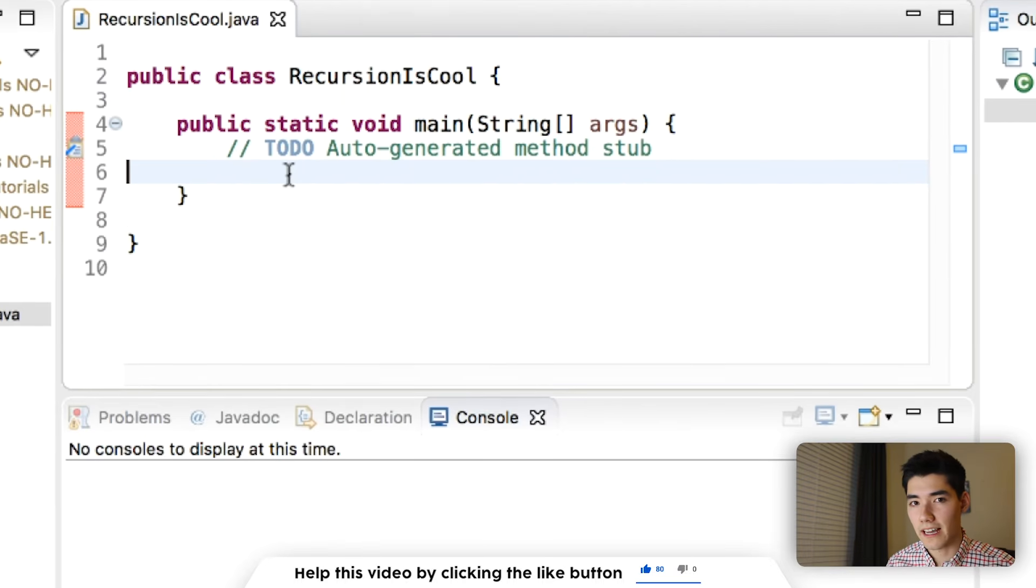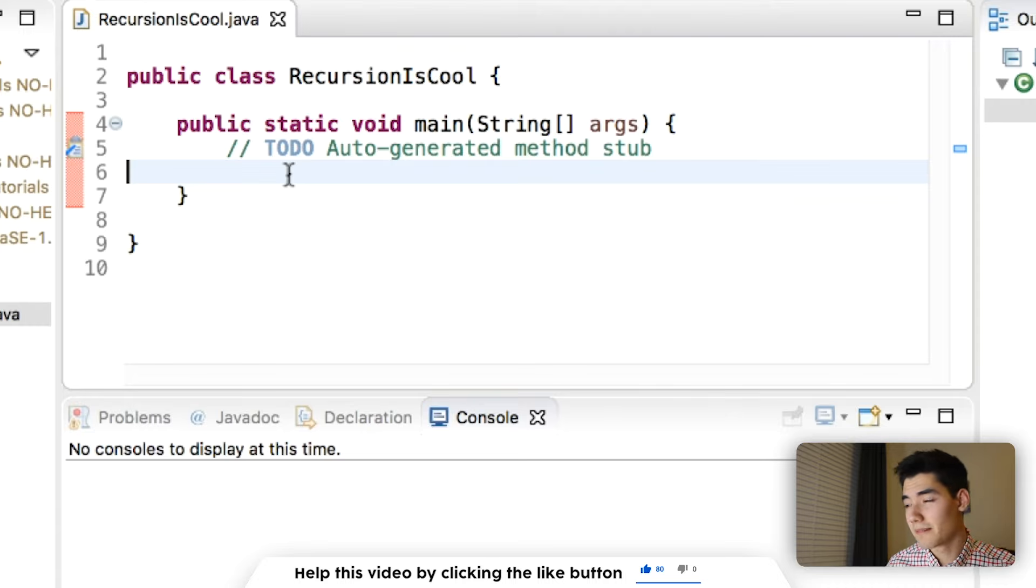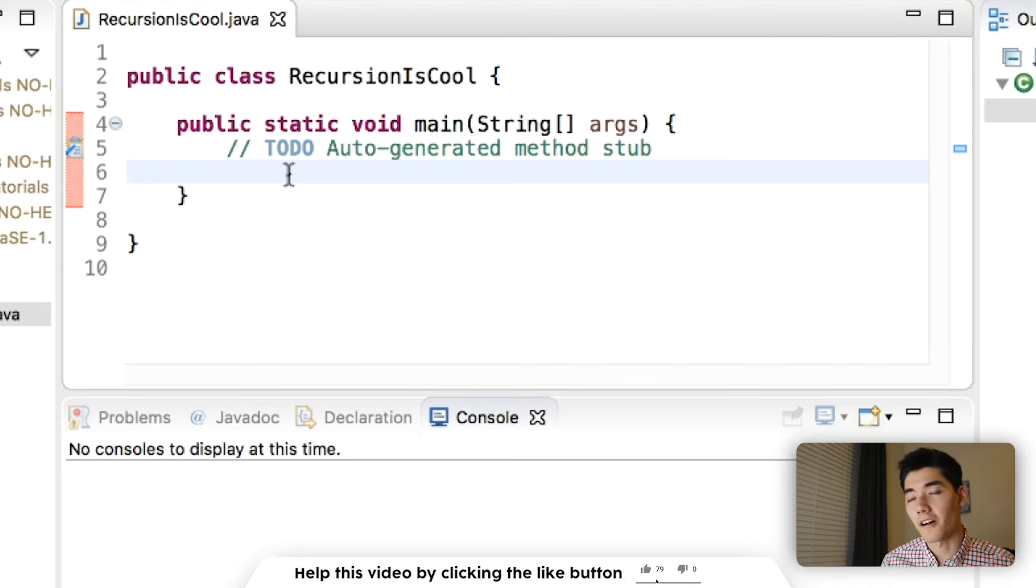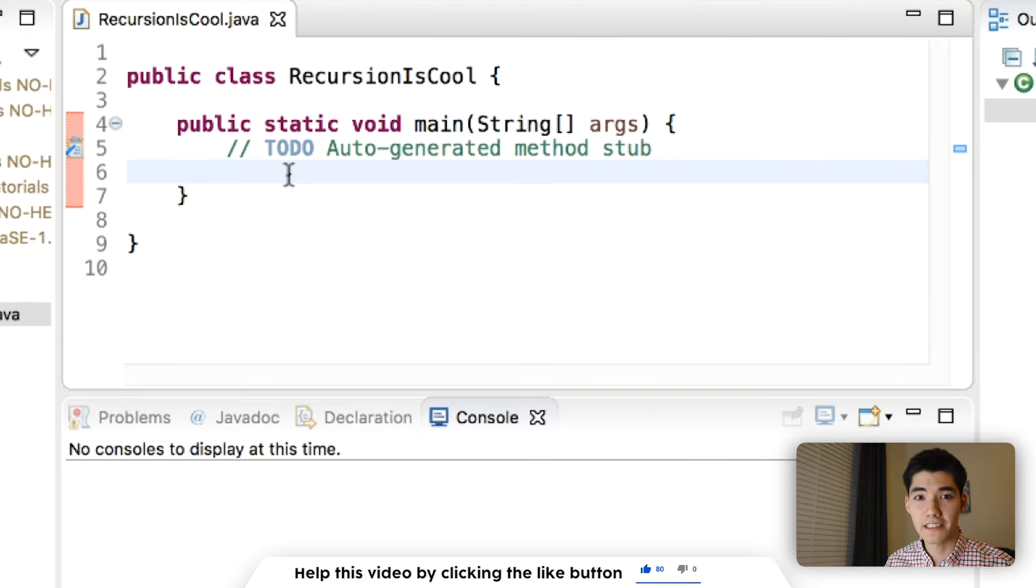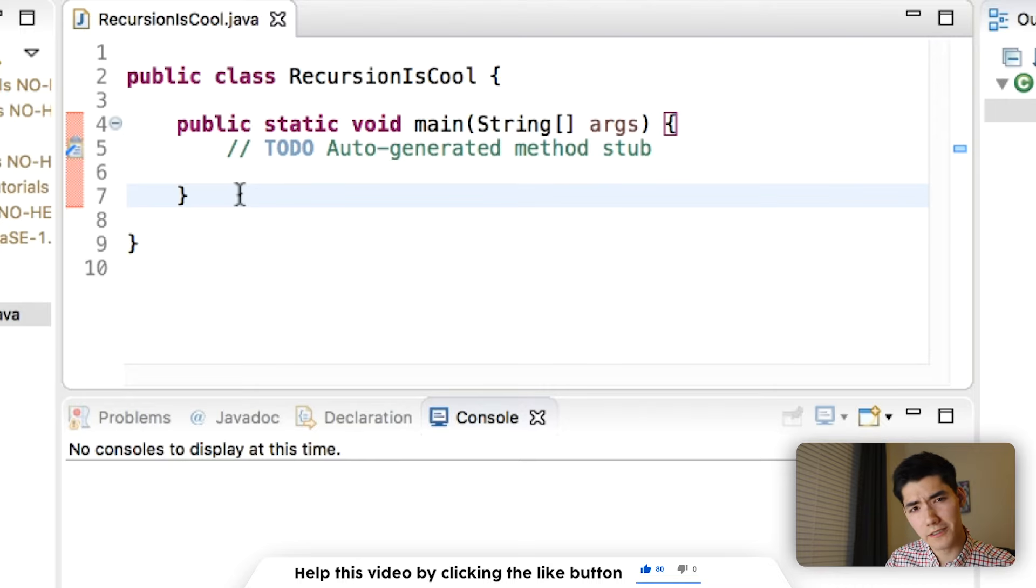So maybe you're in class, maybe your teacher just assigned something with recursion, maybe they had a slide or two on it, and it looked really complicated. But so we're all on the same page, recursion is just a method being called inside of itself.